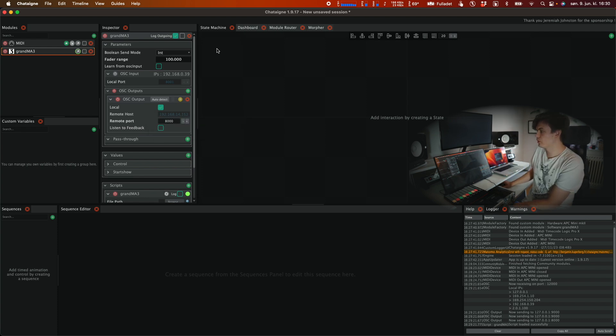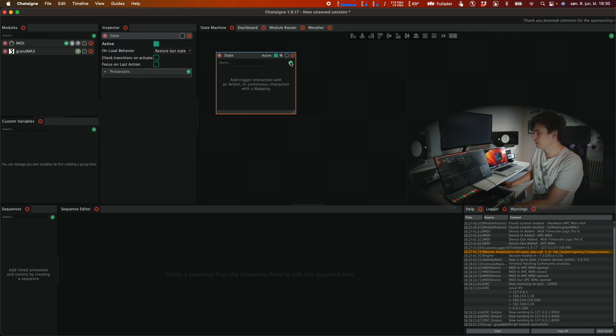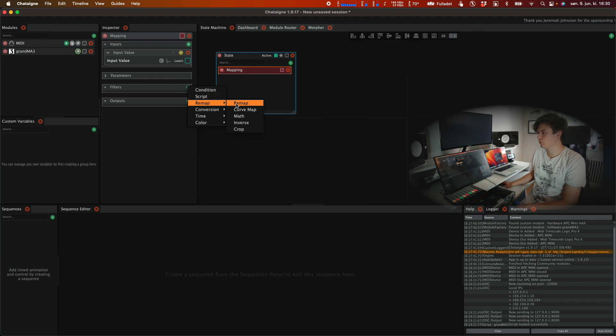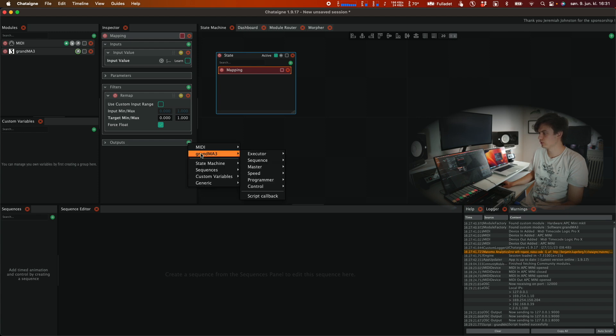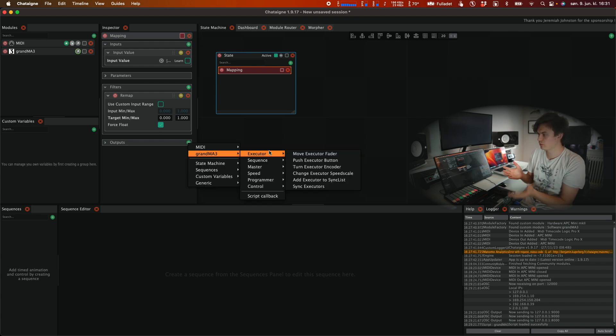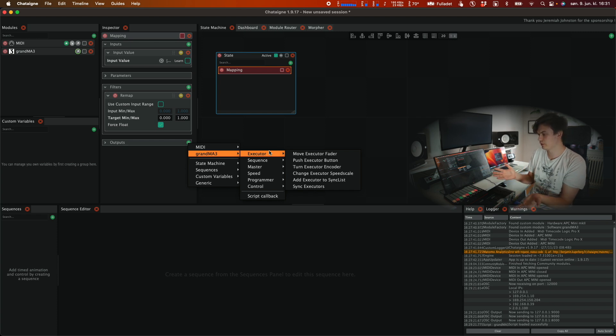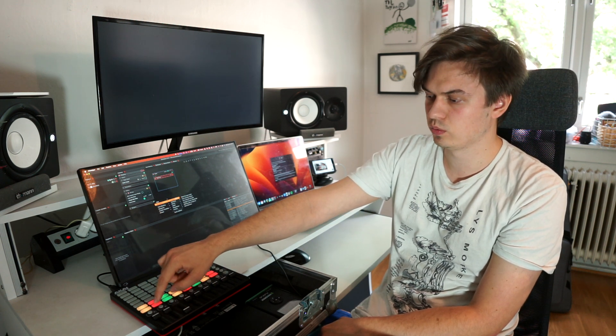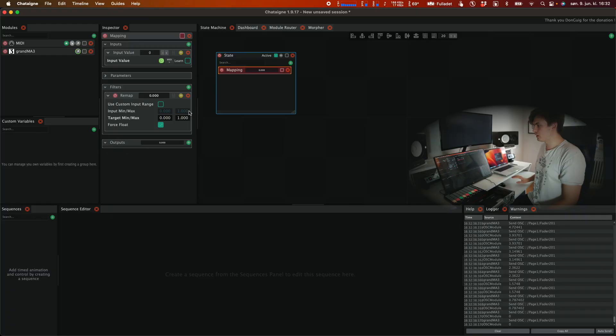From here we're going to right click in the state machine section, click on add state, click on the little plus sign, select mapping. We're going to go to filters, we're going to click on remap and we're going to click on this little green plus sign in the output section and click on GrandMA3 and here we can select what we want to control. So as I have done now I have just selected like fader 201, executor 101, executor 201 and then 202, 102, 202 and so on. So I'm just gonna show how I set this up.